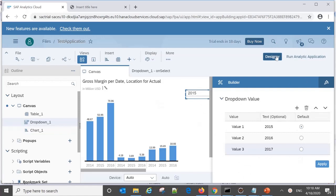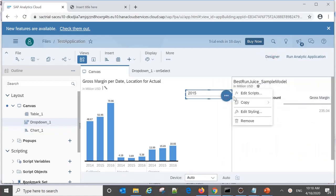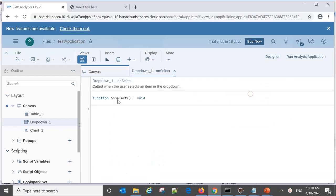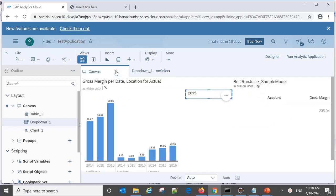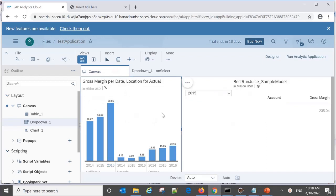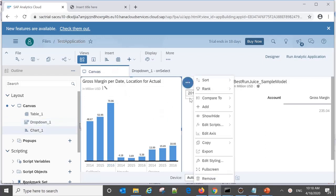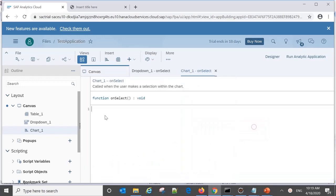For example, when we right-click on a component we can see 'Edit Script', and we get a screen with events like 'on select'. There are different widgets — you can write scripts on a chart as well, where we can use 'on select' or 'on result change' events. These are some of the different things available, and we can do customization on analytics applications based on scripting.